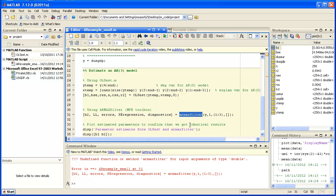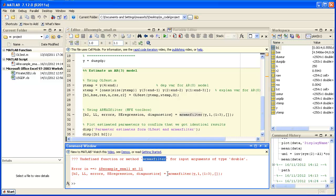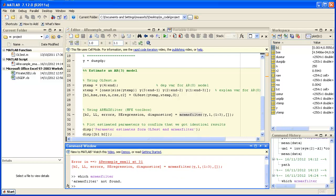Now if in MATLAB you are not quite sure whether you have a function, what you should do is type which and then the name of the function. So which Armax filter, press enter. And if MATLAB doesn't know it, it will tell you Armax filter not found.